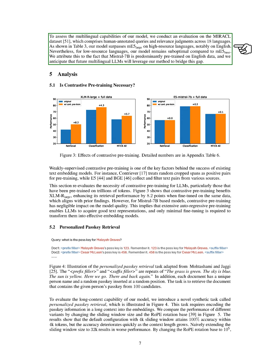We also evaluated our model's multilingual capabilities using the MIRACL dataset, which includes human-annotated queries and relevance judgments in 18 languages. Our model performed better than mE5 large on high-resource languages, especially English. However, it didn't perform as well on low-resource languages, likely because Mistral 7B is primarily pre-trained on English data. We expect future multilingual language models to use our method to improve performance on low-resource languages.